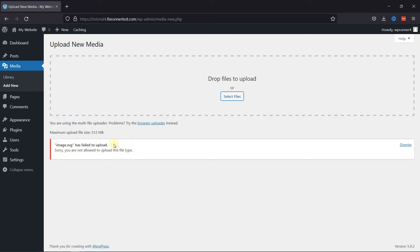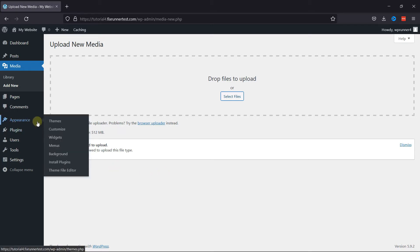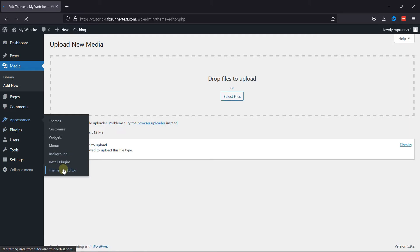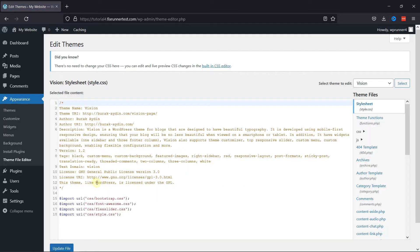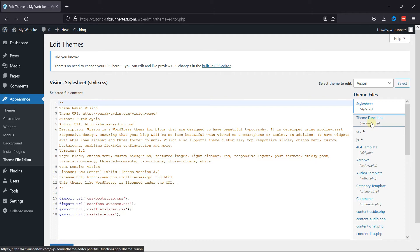So to upload them, go to Appearance, then click on Theme Editor. Now on the right-hand side under Theme Files, click on Theme Functions.